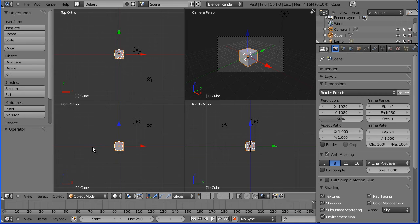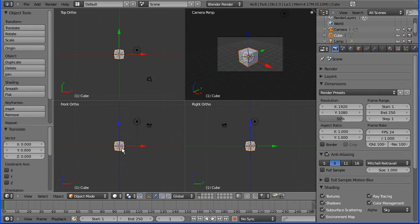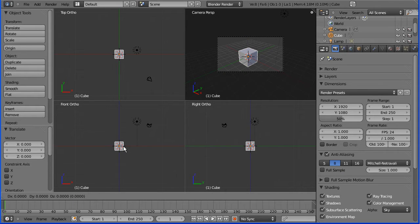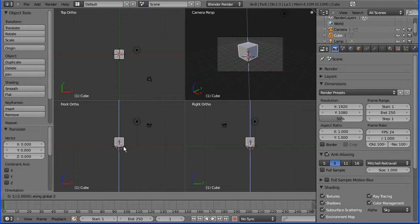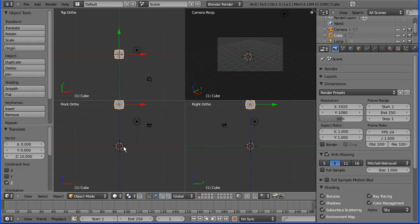So first of all I'm going to move my cube up. I'm going to grab it, press Z, type in 10, press enter, move my cube up.